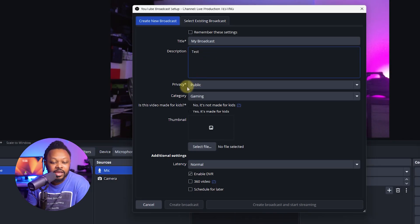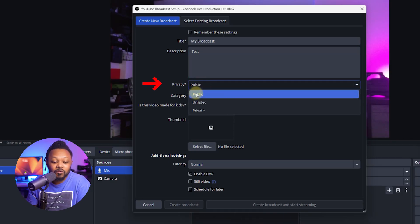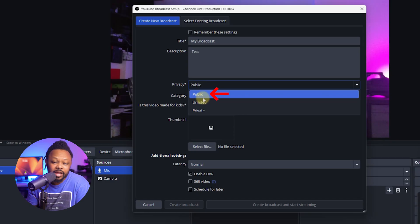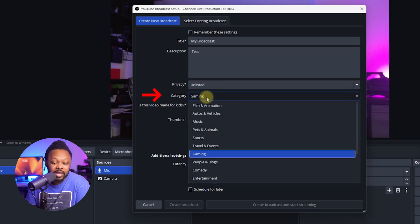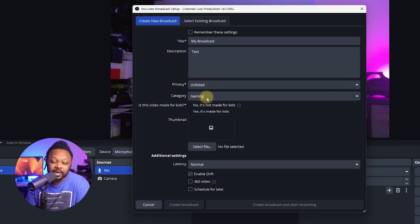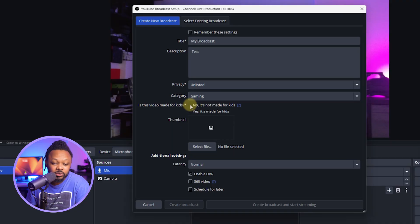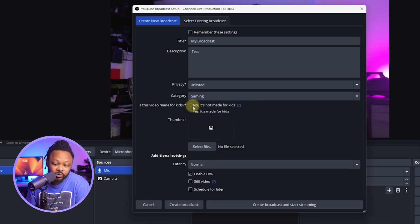Add a title — you can call it whatever you want. Add a description; for now let's call it 'test.' For privacy, you'll want to set it to Public for a real stream — I'm leaving it Unlisted for now. Make sure you choose the correct category; I'll leave it on Gaming, but choose whatever applies to your stream. Also select whether this is made for kids.